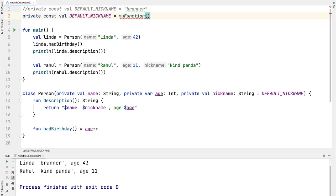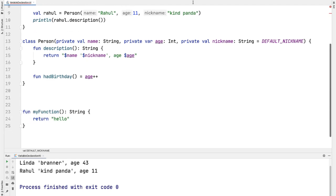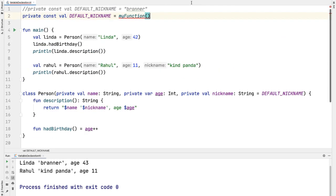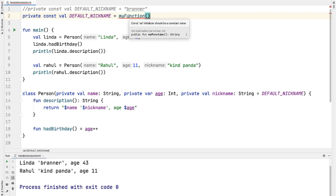For example, I have a function defined here. You can see right away that the editor is complaining that const val initializer should be a constant value—it cannot be the result of a variable or function invocation.